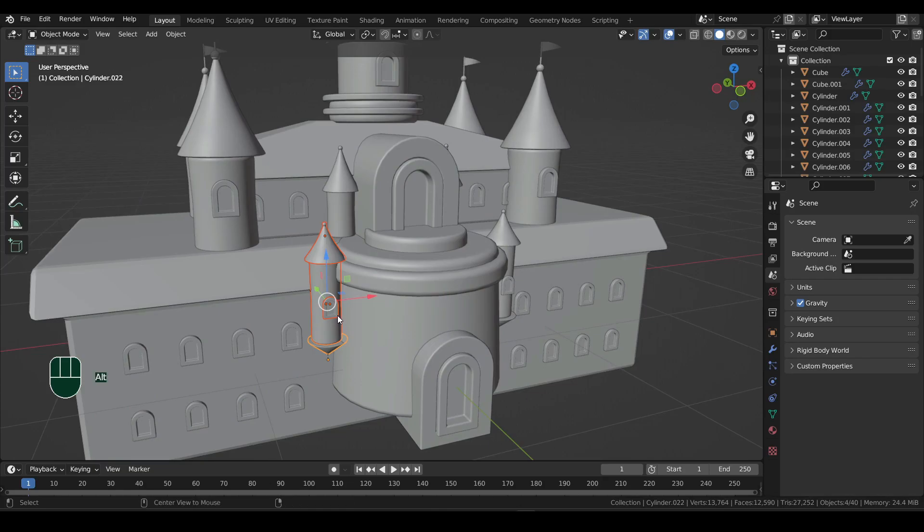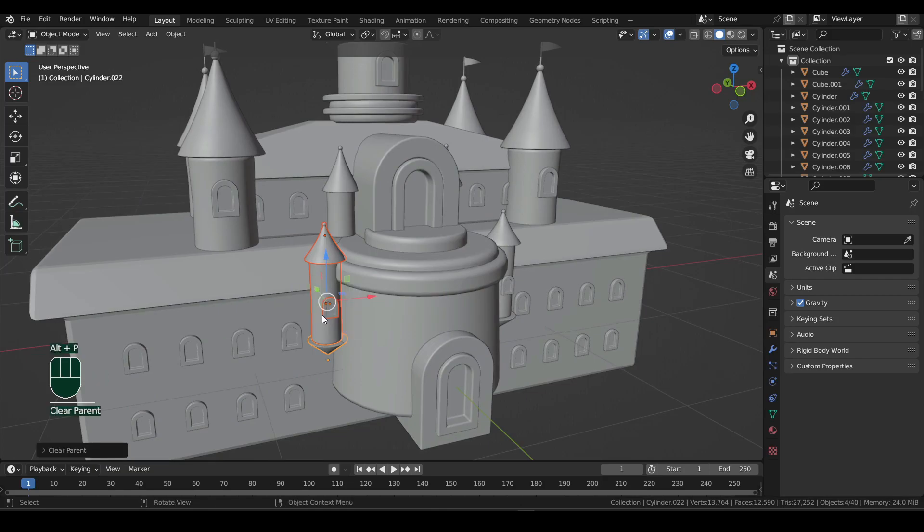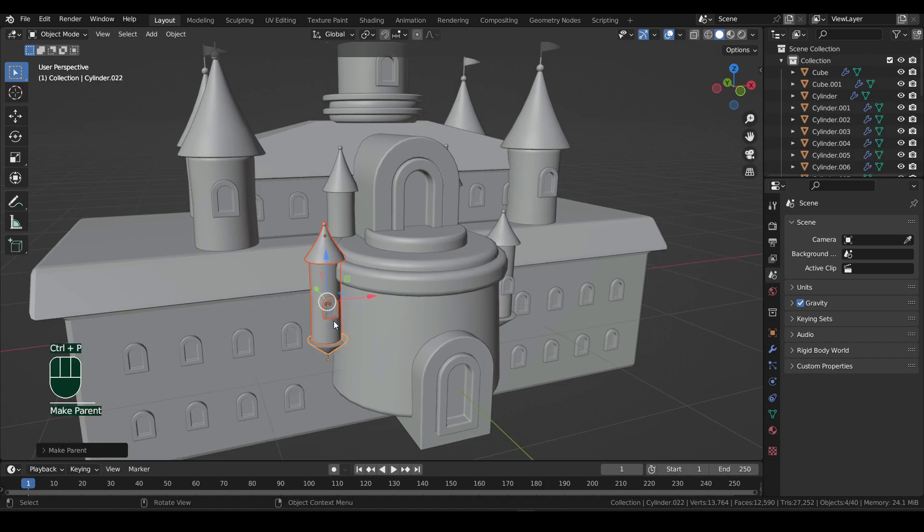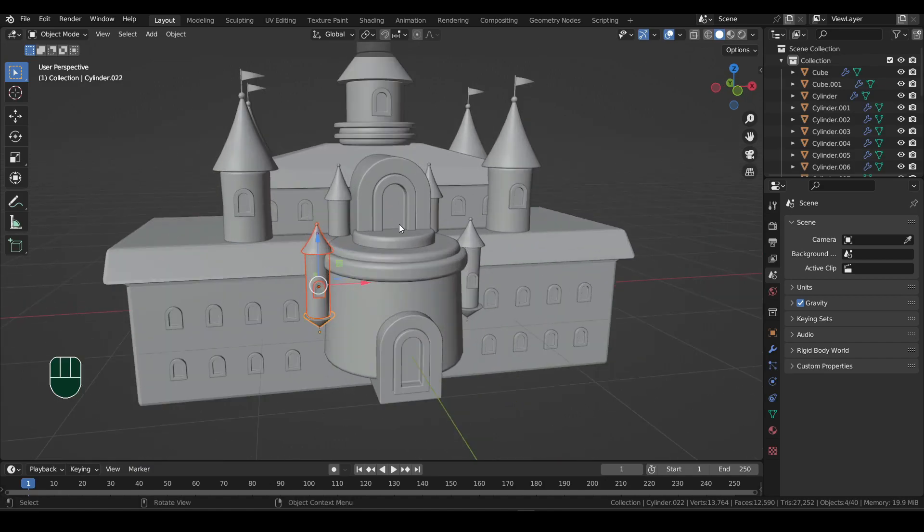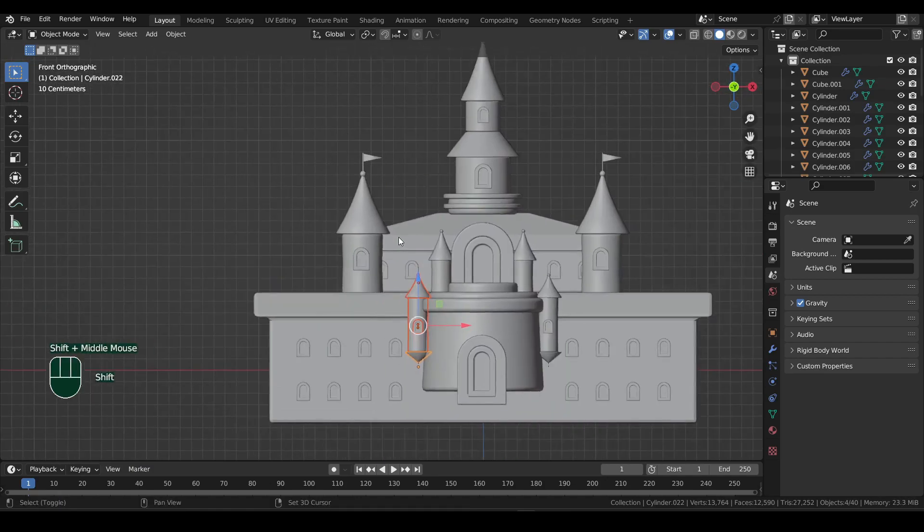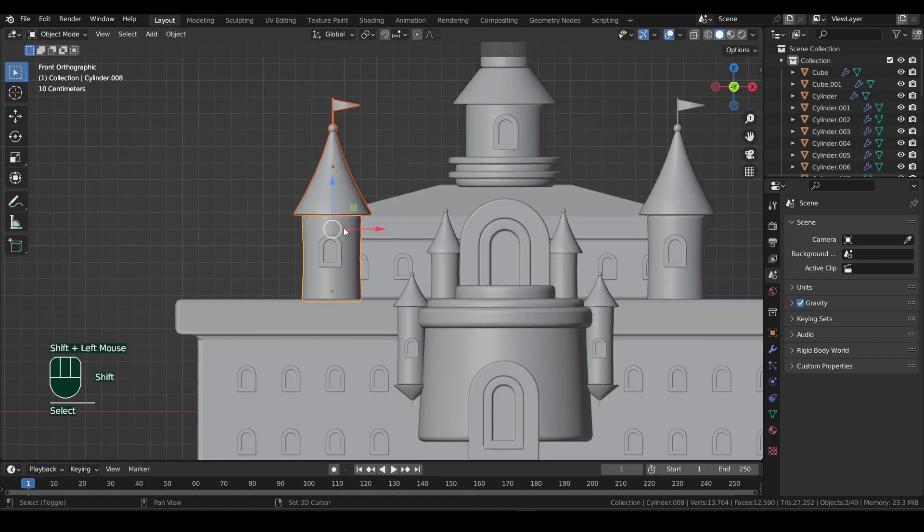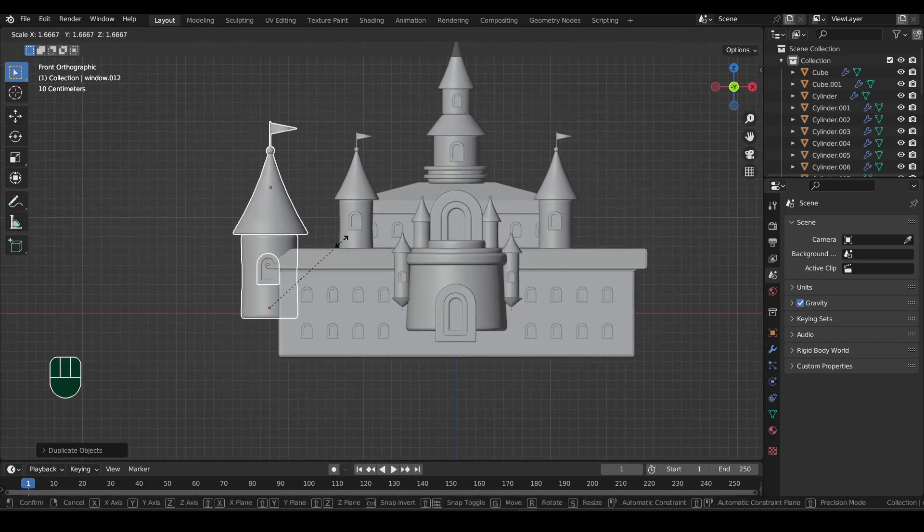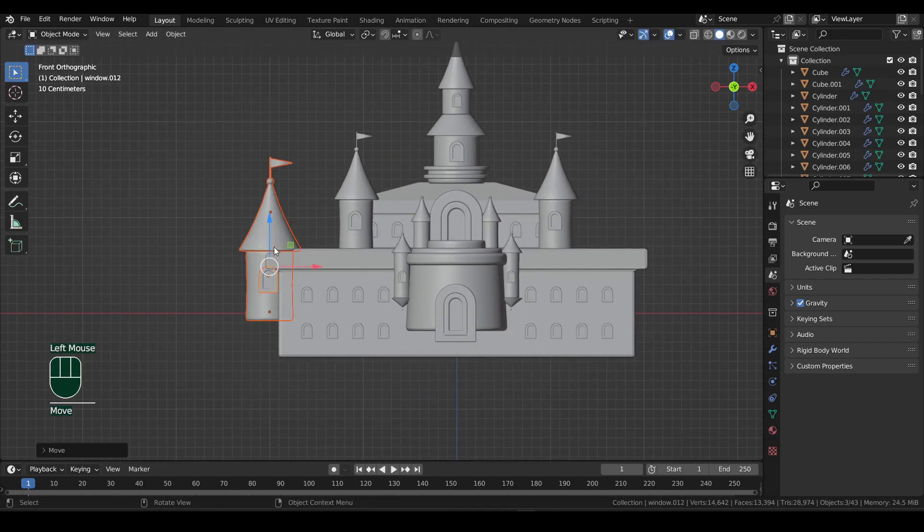Select all parts, Alt plus P, select the second option. Then make sure the base is the active object by Shift clicking on it. Press Ctrl plus P and select object. Now for the side towers, I'll fast forward a bit. It's getting too repetitive. I'm sure you will manage to model these on your own.